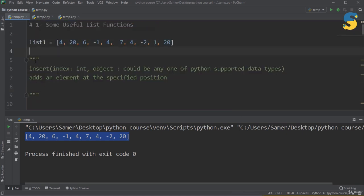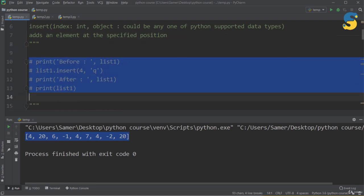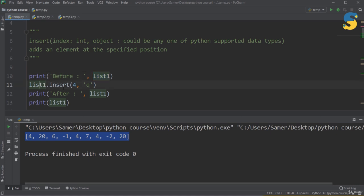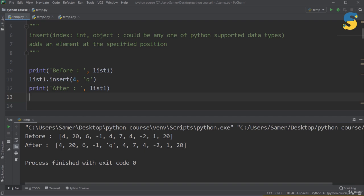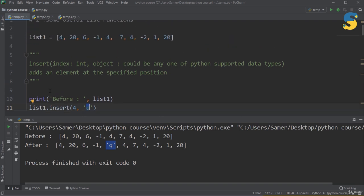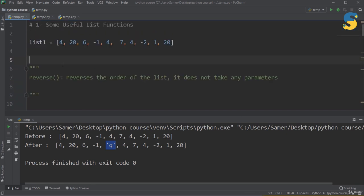The next function is insert(). While append() adds to the end, insert() lets you specify the position. It takes an index (the location) and the object to add. For example, list1.insert(4, 'q') inserts the letter 'q' at index position 4. After running, counting 0, 1, 2, 3, 4, I can confirm that 'q' now appears at position 4 in the list.